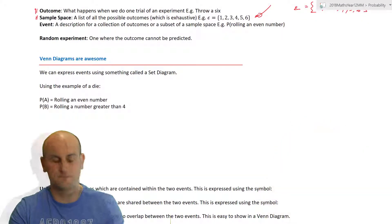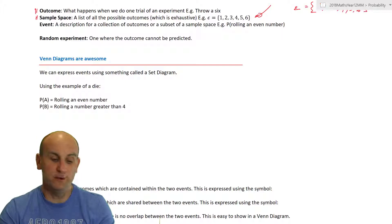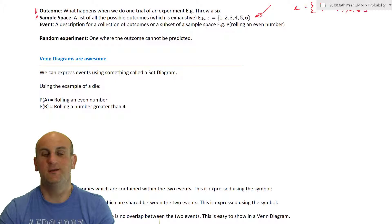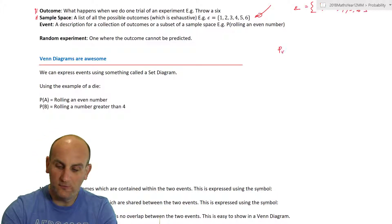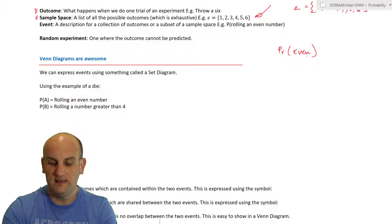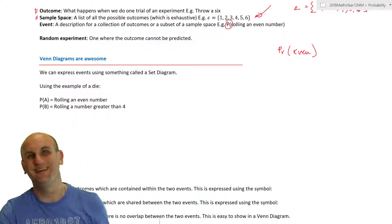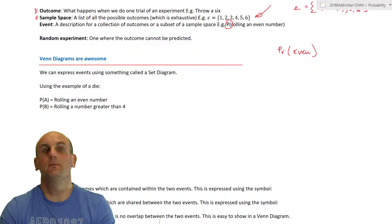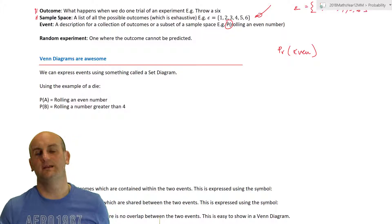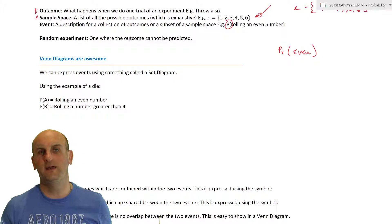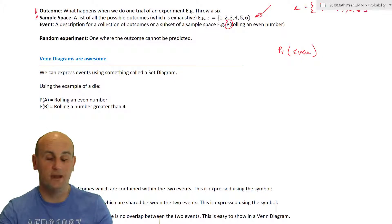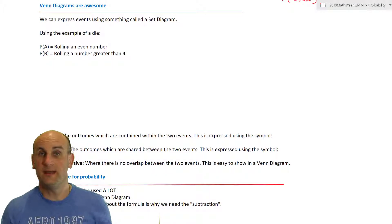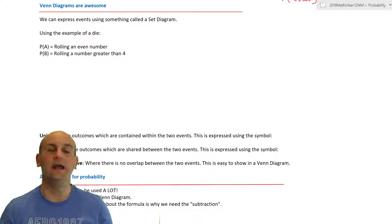An event is a description for a collection of outcomes. When I roll my die I may be looking for the event of rolling an even number, so I'd write P(even). A random experiment is one that can't be predicted — if I roll a die I have no idea what the outcome will be, so it's fairly random.